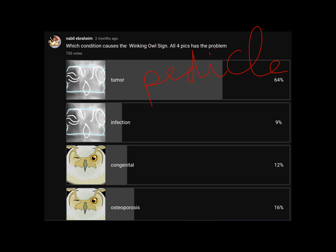The winking owl sign is not an infection, not congenital, and not osteoporosis — it is a tumor. Although the majority got it correct, a fair number of people got it wrong.